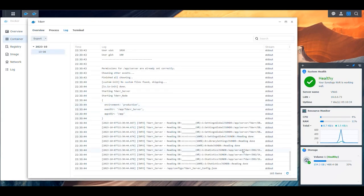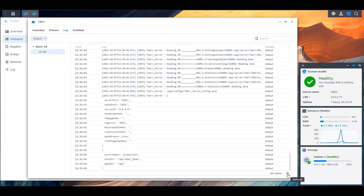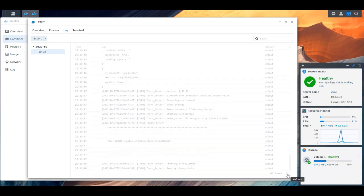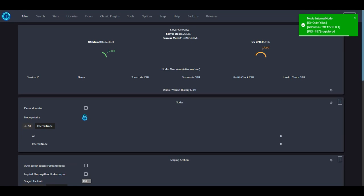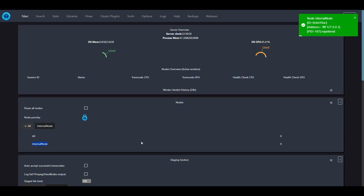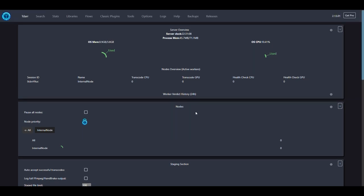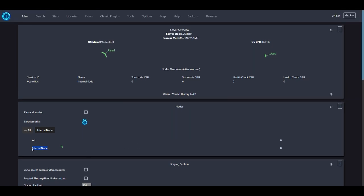Let's try it again and see if it can detect the internal node. We monitor the logs — starting, okay, listening — perfect. We refresh the UI, and here we go: we have our internal node, which is great. That means our container not only gives us the interface to control everything but also has the ability to transcode files. Now we can proceed with the configuration of the application.